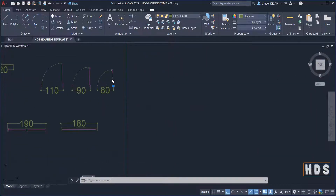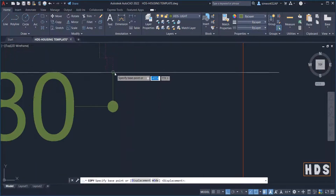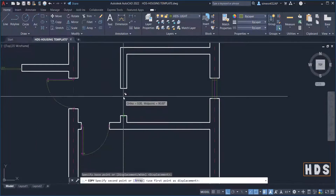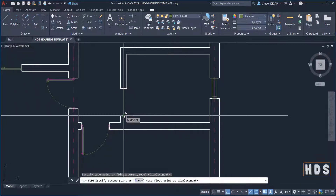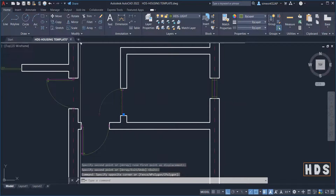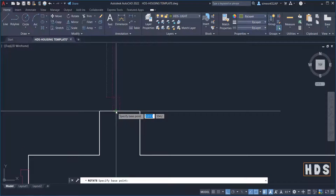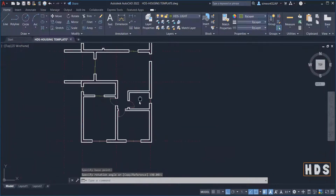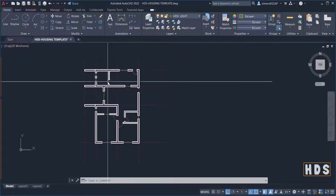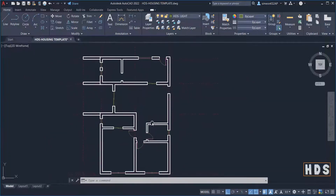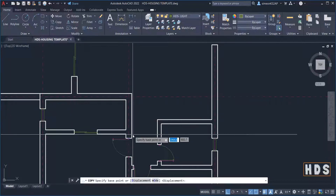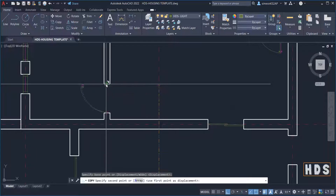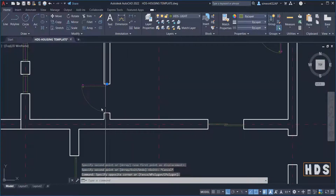Now let's place the 80 centimeter door. I copy that one, pick this edge, and place it here in the middle. Then I rotate it — I pick the middle here and that works out. The remaining door is going to be placed on the other side. I copy this one since it looks to be in the same direction, pick the middle, pick the middle on the other side, and this one is to be mirrored on the other side.